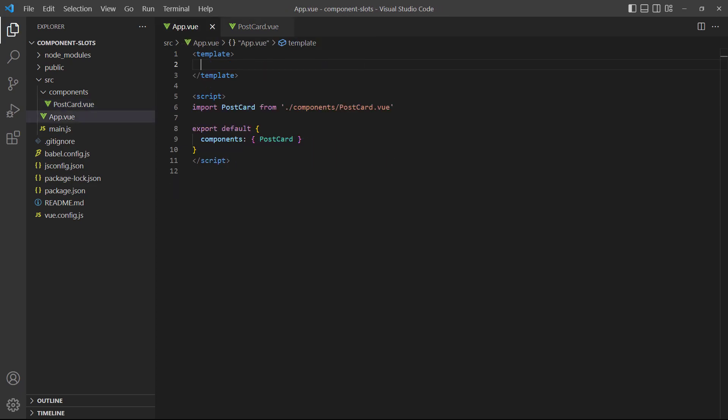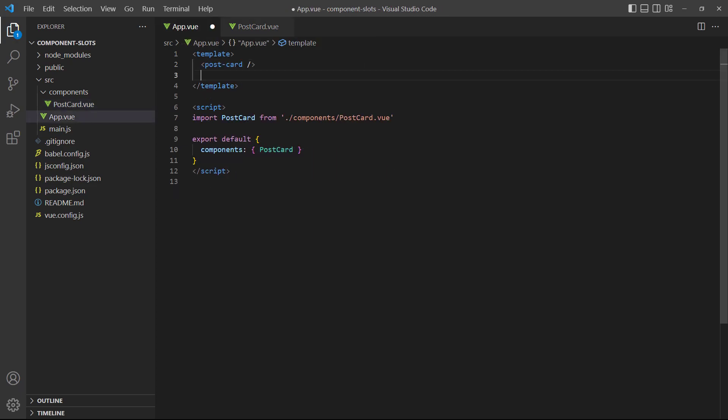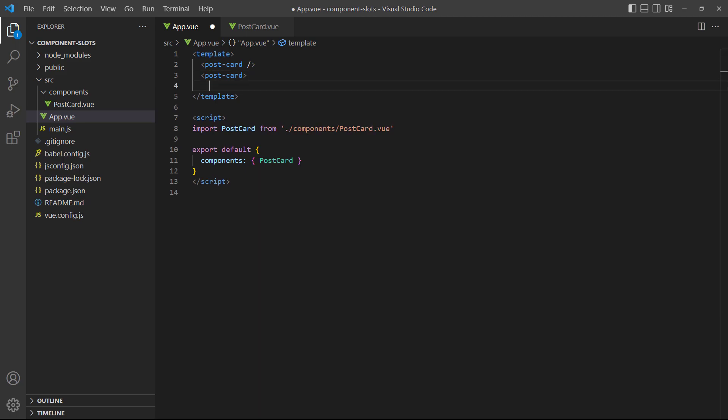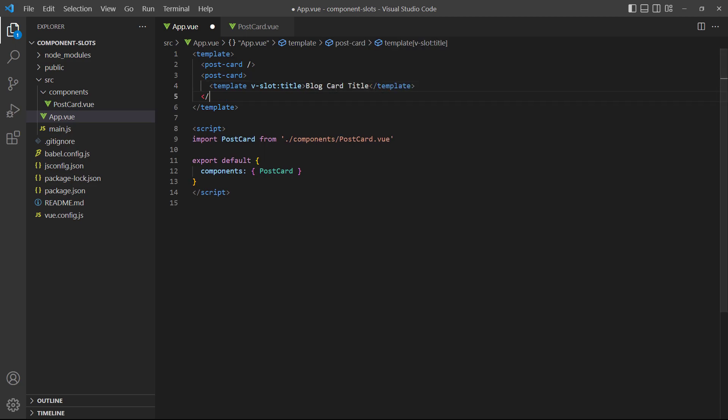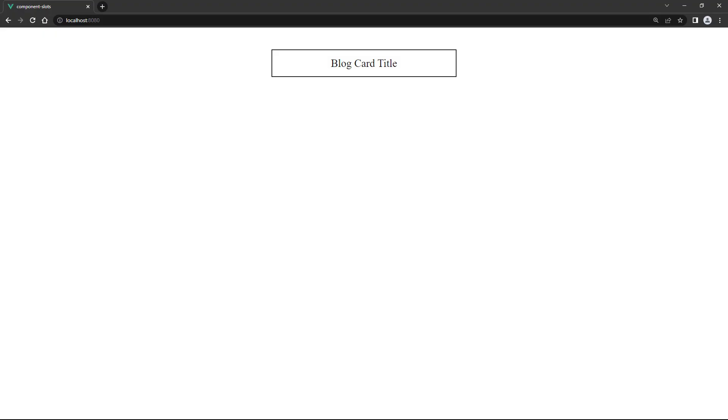In the rootapp component, let's add two more postcard instances at the top of the template block. Once as a self-closing element, and once as an open and close element. If we save and head over to the browser, only the card with the static title shows up.